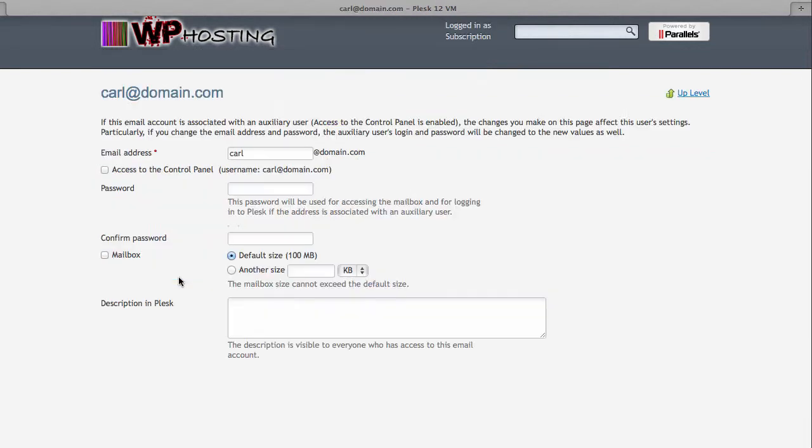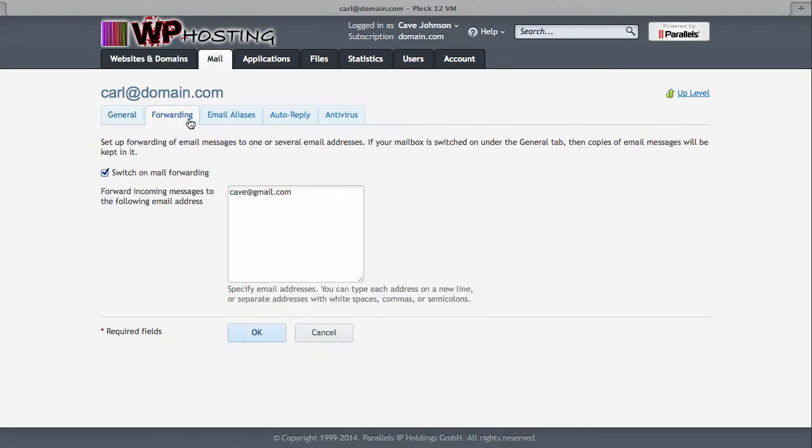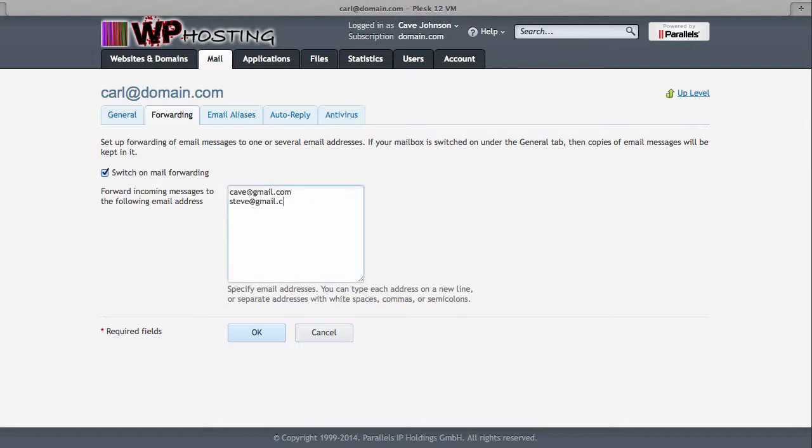Notice that if you go back in you can use both of these things together. So you can have this as a mailbox as well as forward this to another email account if you want to, for example, share it with someone else. So imagine you have a business account and three copies of that need to go to three different people. Put them all into forwarding here like steve at gmail.com and tony at yahoo.com. They could all get a copy if you so desire.